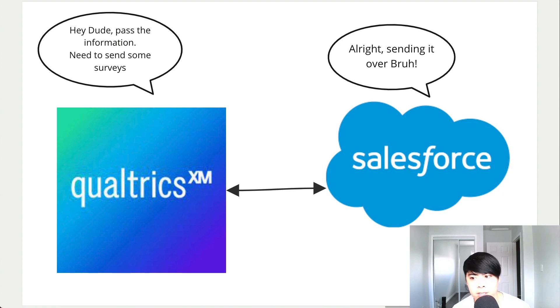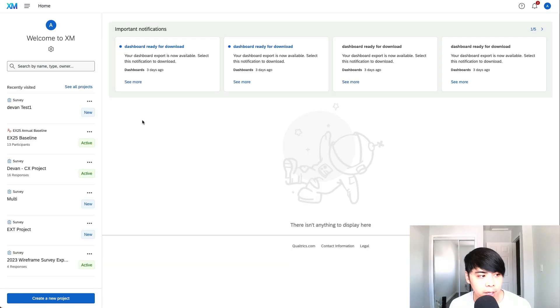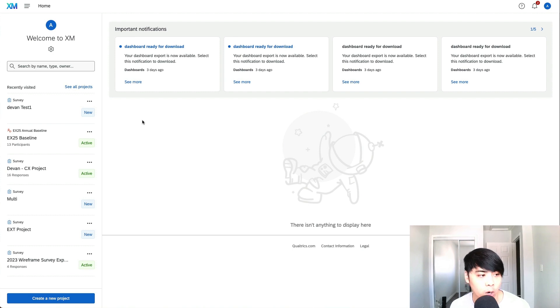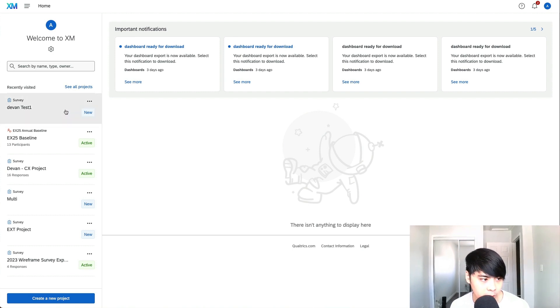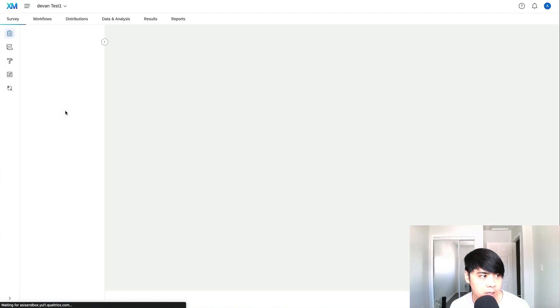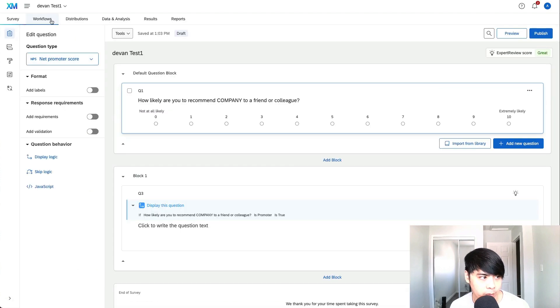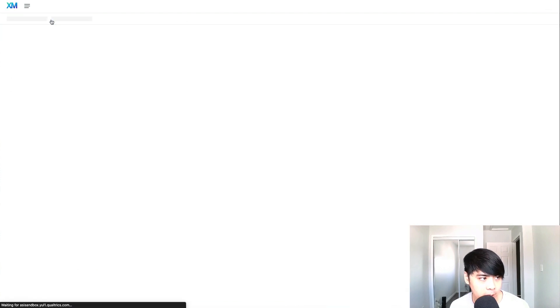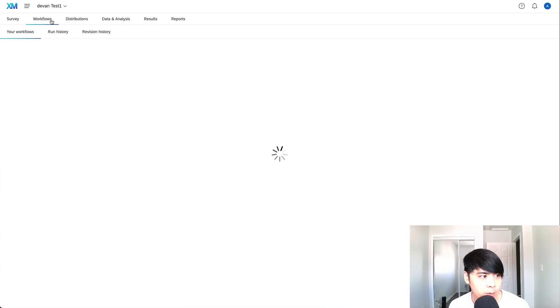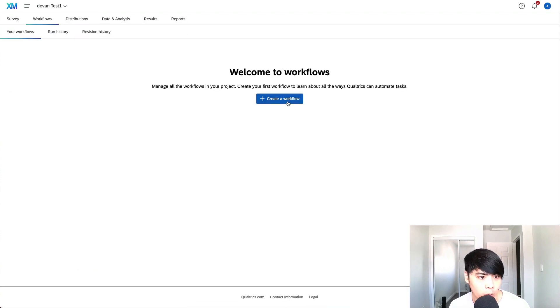So how do we actually do this in the Qualtrics side? Logging into our sandbox account, the JSON event is actually created in the workflow of a survey project. So what we do here is go into our survey project, we click on the workflow tab here, and we create a workflow.